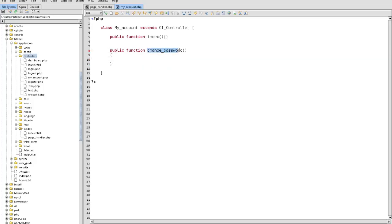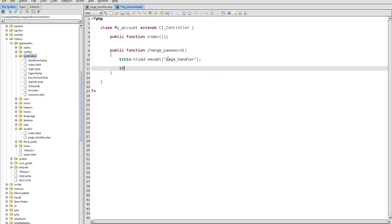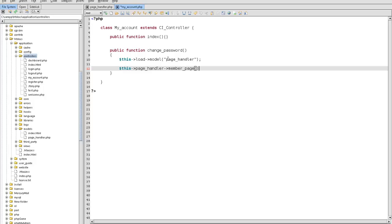First thing we're going to do is say this load. I cannot type guys. This load model page_handler. And then we're going to say this. We're going to say if. Well, let's see. I guess we could just call it out. This page_handler member_page. I guess. And we'll see how that works out.